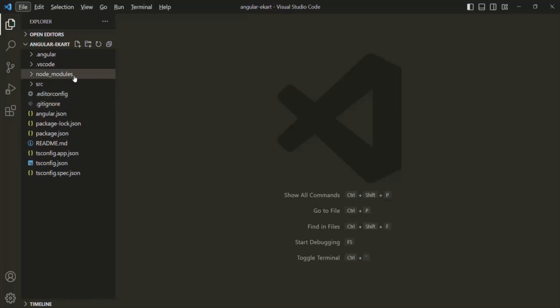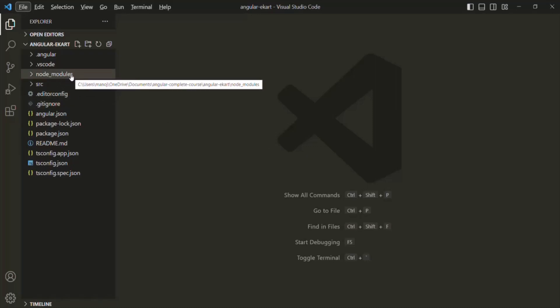Let's start with the node_modules folder. This folder is where all the third-party libraries get stored, on which our application might depend. When we work on our Angular project, we might need to use some third-party libraries and download those from NPM. Whenever we download those third-party libraries from NPM, they get stored inside this node_modules folder. This folder is purely for development purposes, and we don't deploy it to a production server.